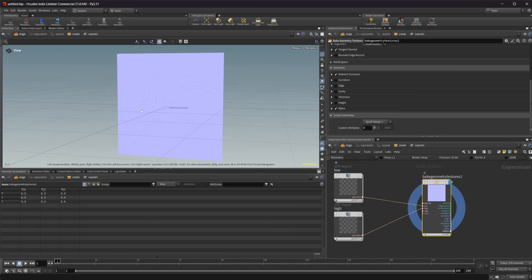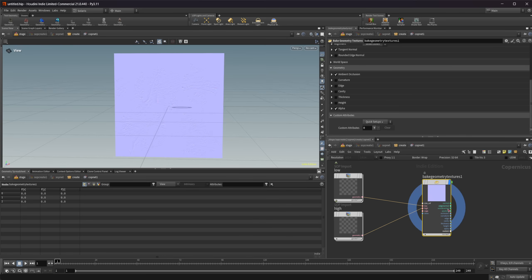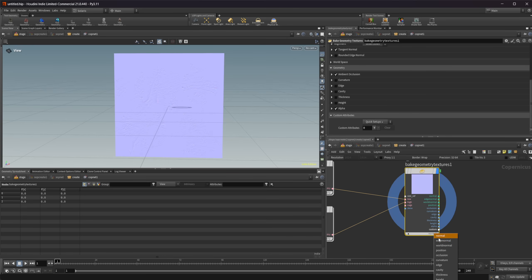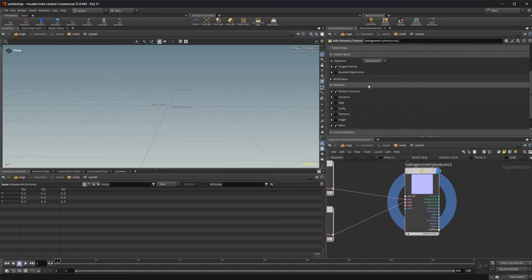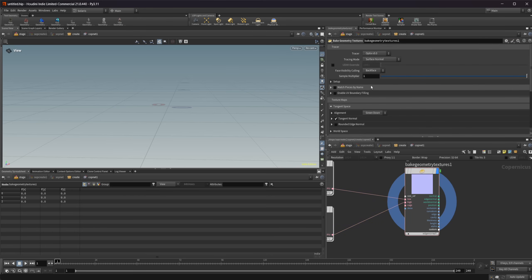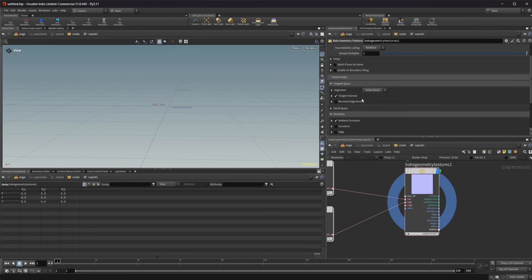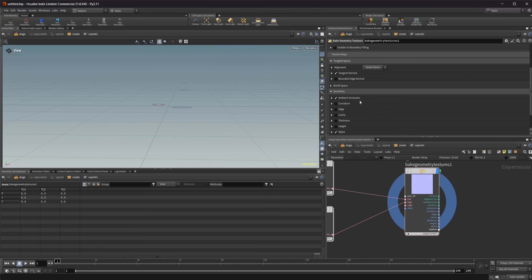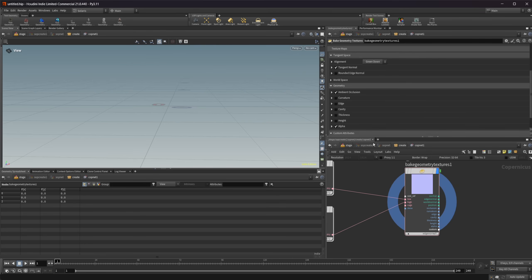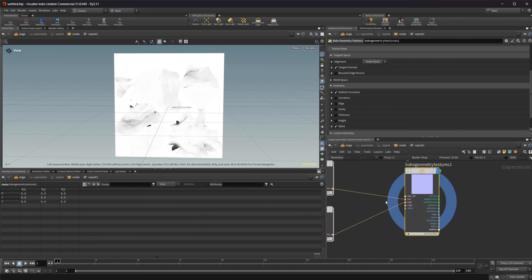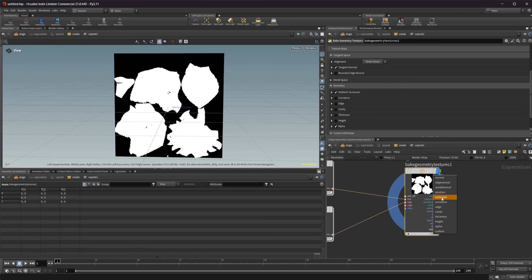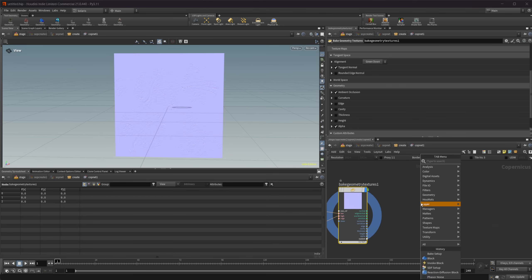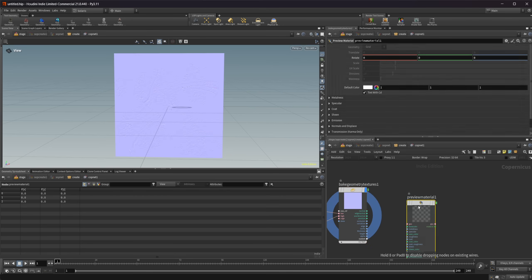And we can look at the different passes. So by default, the only ones that are checked, you can see here, we have our tangent space normal, our ambient occlusion, and an alpha. So if I look at our outputs here and go to occlusion, you can see that we get this occlusion pass. I go to our alpha, get our alpha. Let's go back to our normal here. Let's drop down a preview material. So we can see this on our low resolution geometry, wire that into our geo input.